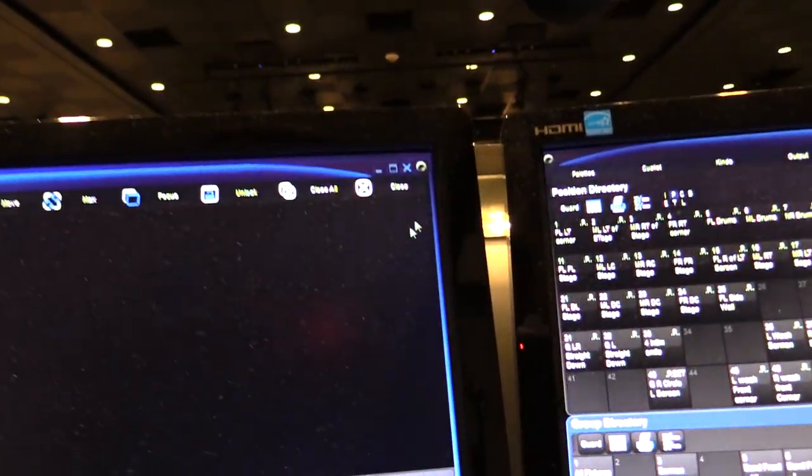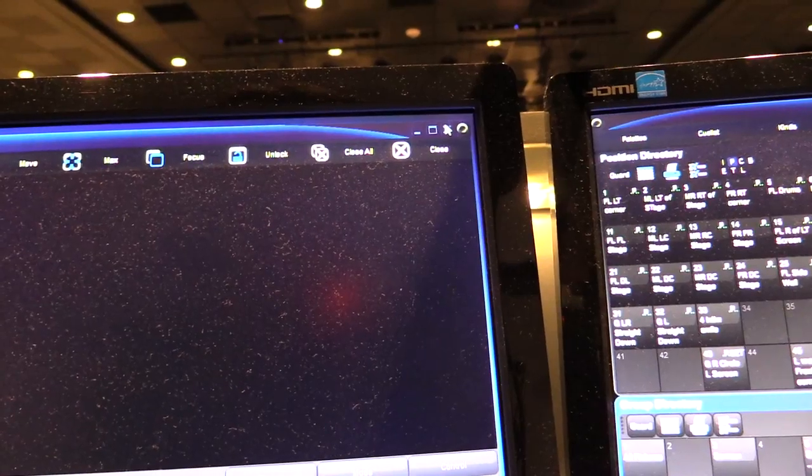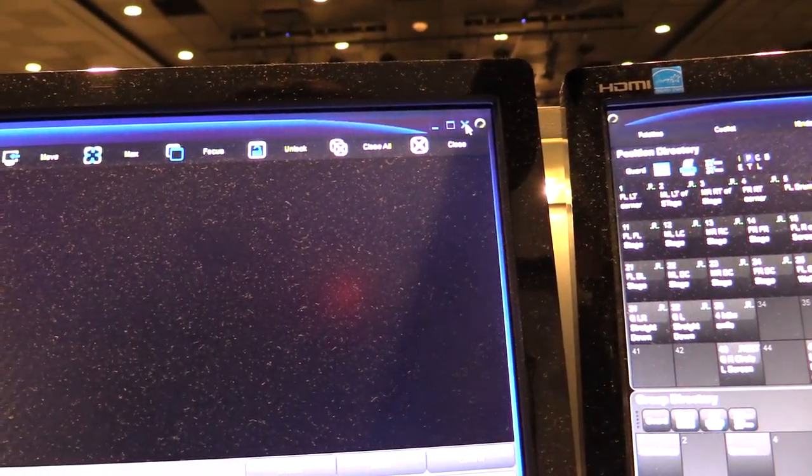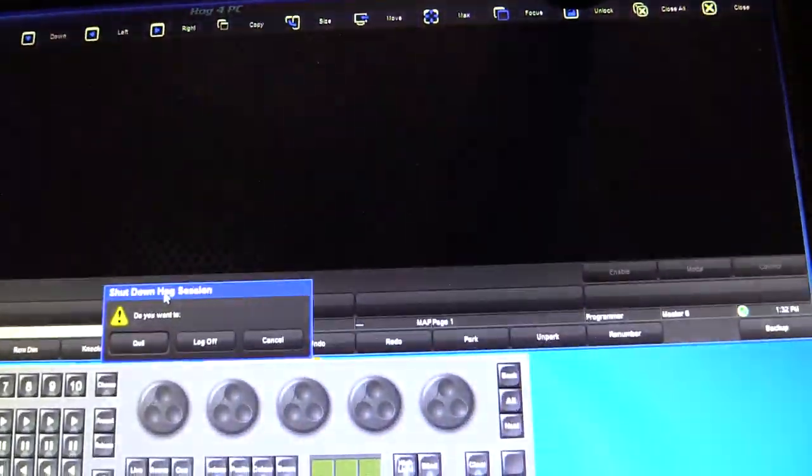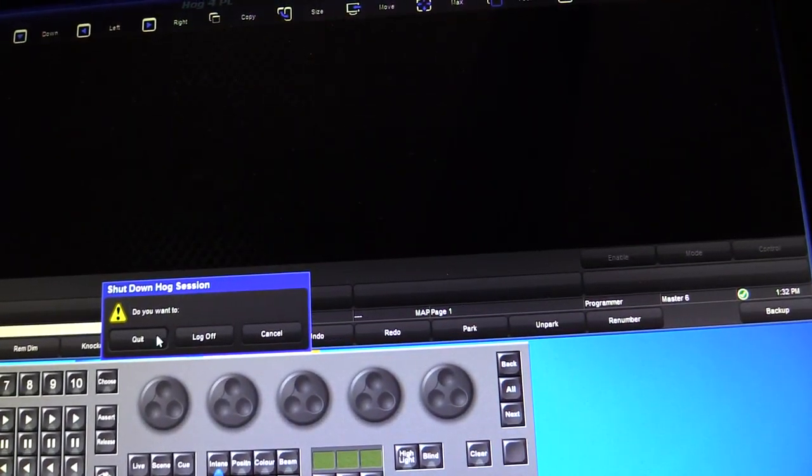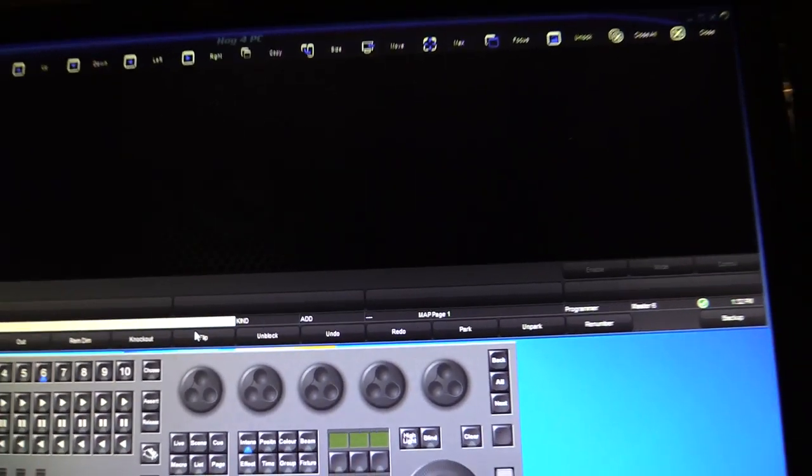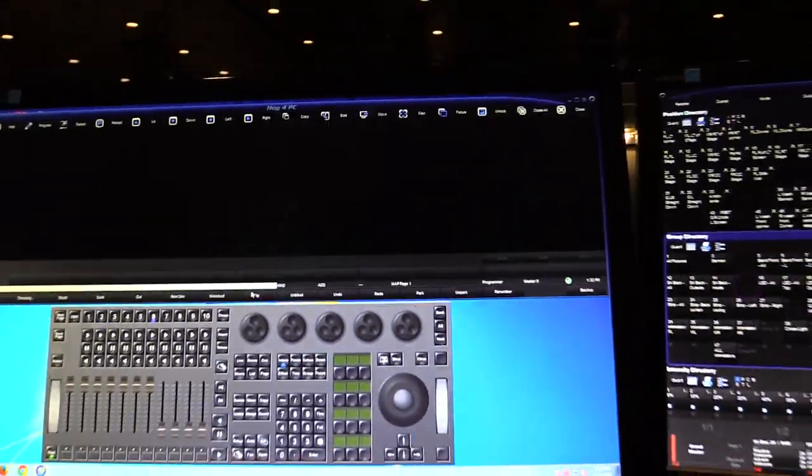Come up to this top and hit the X. It's going to say, do you want to shut down your hog session? I want to quit. It's going to quit.